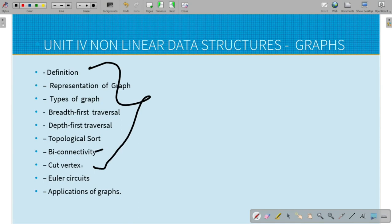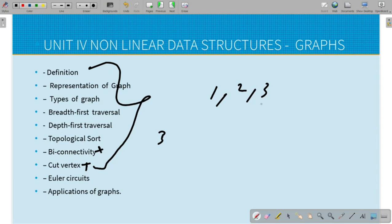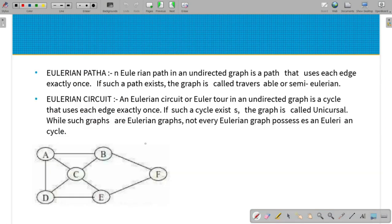We will look at biconnectivity and cut vertex, and topological search, which is already covered in the third unit. For units 1, 2, and 3, you can see the videos in the description and playlist. The topic in this video is Euler path, Euler circuit, and applications of graphs.